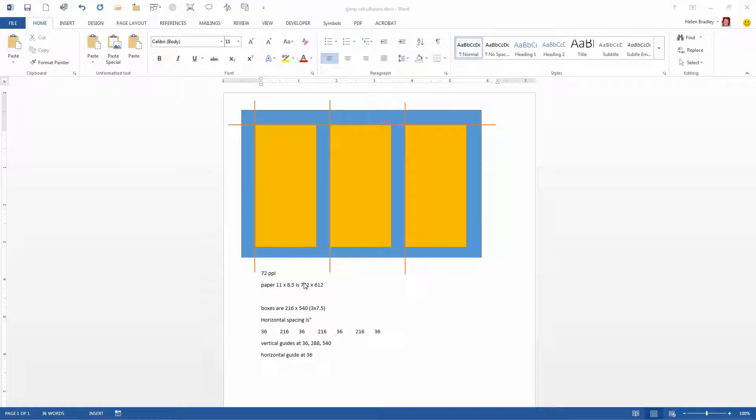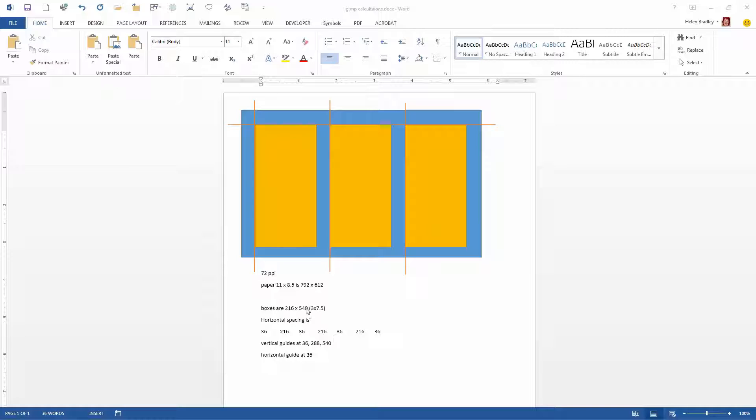So my paper size is going to be 792 by 612 that's in pixels. My boxes are going to be 3 inches by 7.5 inches and if I need to know the pixel measurement I've just multiplied that out 3 by 72 gives me 216 and 7.5 by 72 gives me 540.